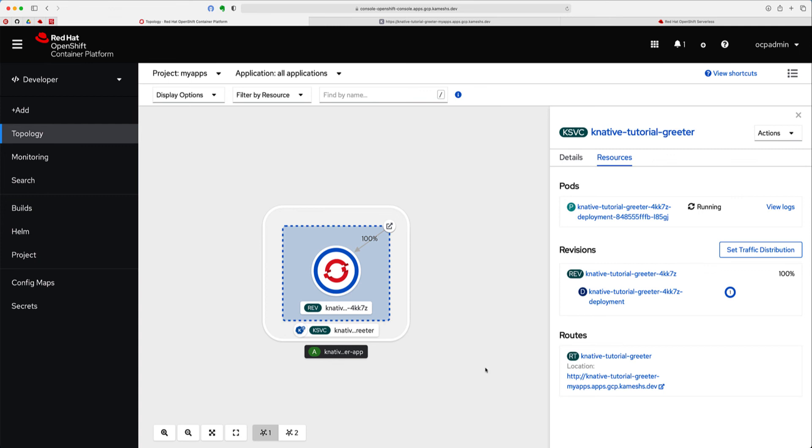And there you see, since we have not accessed the service for a few minutes, I should say a few seconds, less than a minute or so, the application is scaling down to zero.